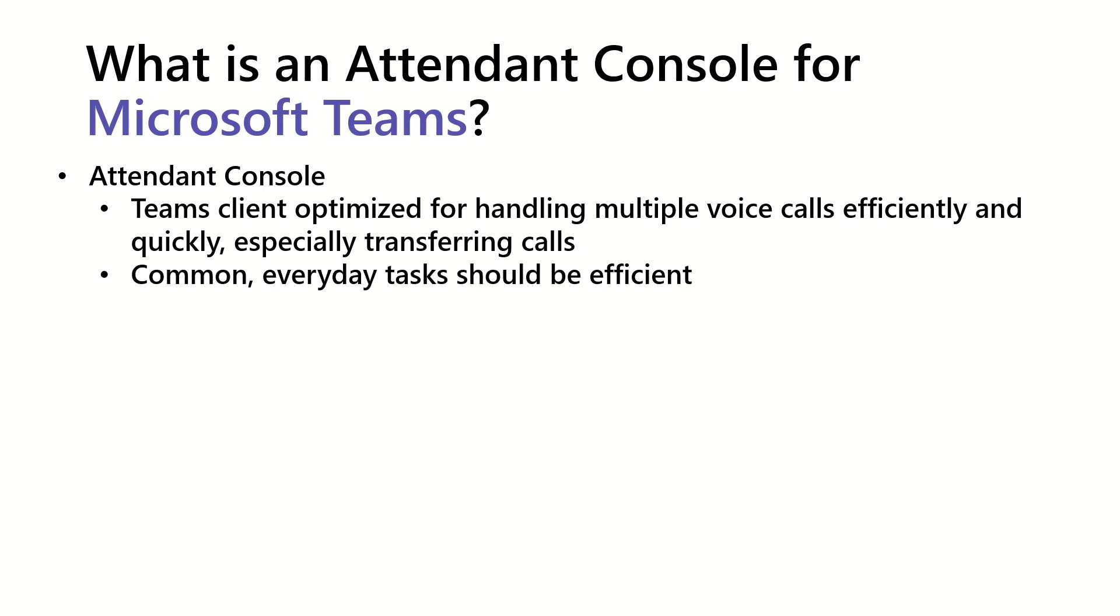An Attendant Console also makes common everyday tasks for voice handling very efficient.